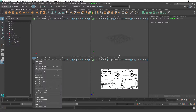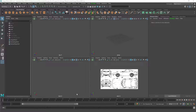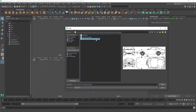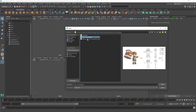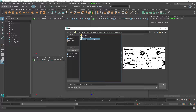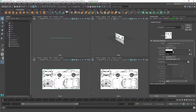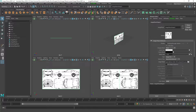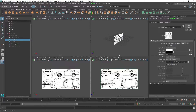Next I can go ahead and bring in the next image plane, or the same image plane for a different view. You can see that I can do this with any reference that I have, so I'll go ahead and grab the front view here and then start positioning this in perspective as well.